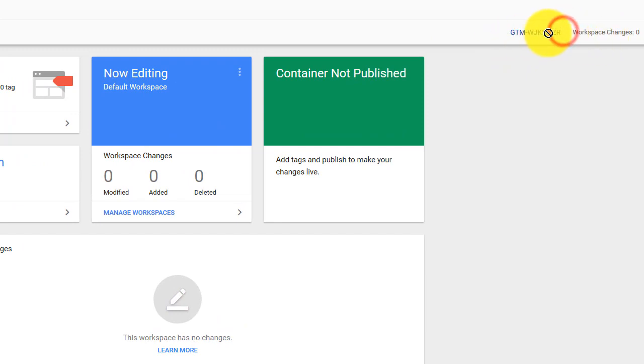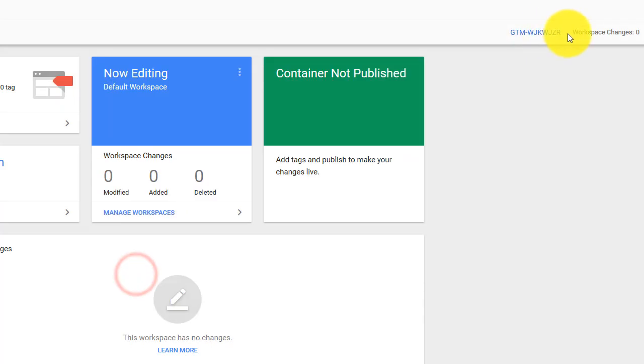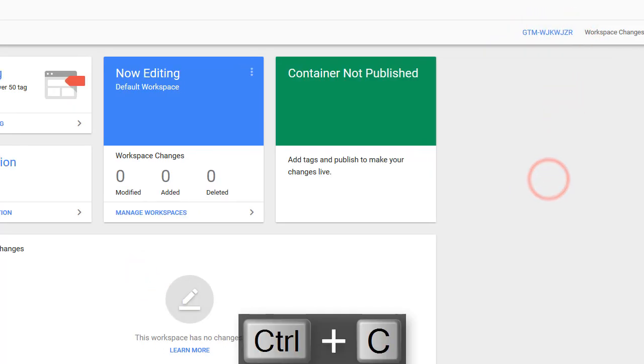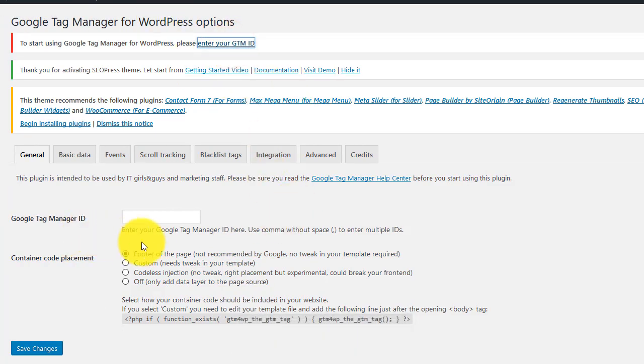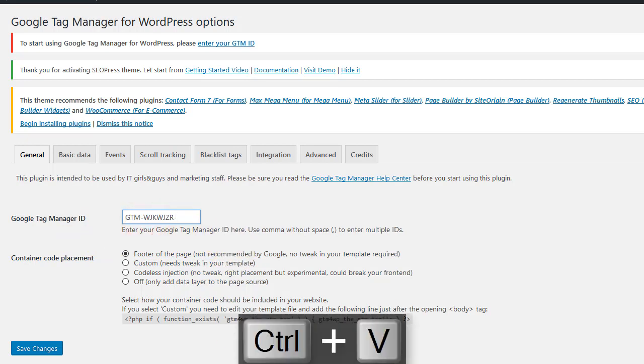You just copy this one like this. And just paste it. Come back here and just paste it here like that.